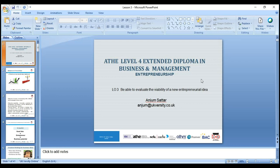We are doing the ATHE Level 4 Extended Diploma in Business and Management, and our unit is Entrepreneurship. LO3 is: be able to evaluate the viability of new entrepreneurial ideas. Today we'll look at ideas — we have a lot of ideas come to mind, and we need to look at how we can implement those ideas into practice, write them down, and pick the one that is feasible to implement.